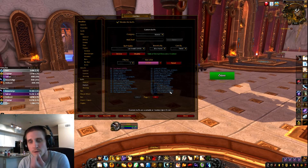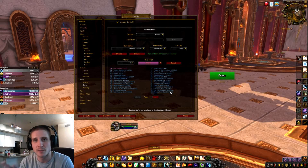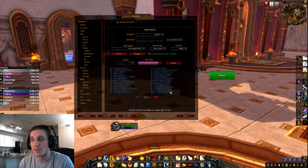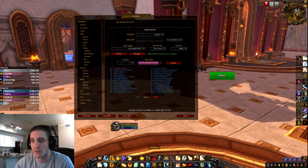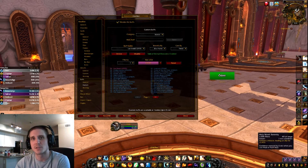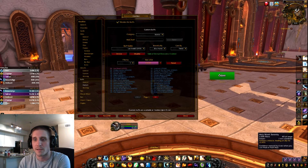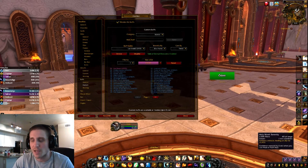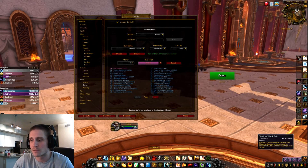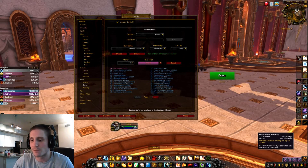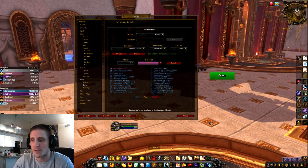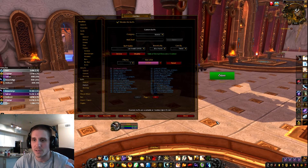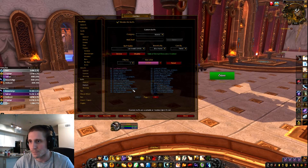Knowing what cooldowns your tank is using is so important so you don't overlap — like using Pain Suppression while Survival Instincts is already up. A good example is Frenzied Regeneration: you can see when they press it, but it doesn't heal immediately — it's like a HoT. So when you're thinking about using Serenity, you see your tank just used Frenzied Regen, and you wait to see how much it heals before wasting Serenity. Most of the time Frenzied Regen is OP and tops them off. It helps you make better decisions — it feels bad to slam a Serenity only to realize they had Frenzied up, then neither is available when big damage comes.